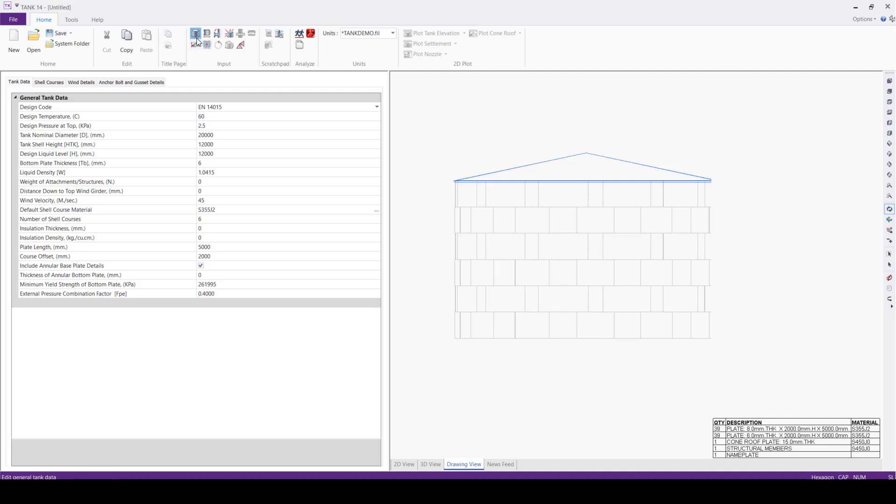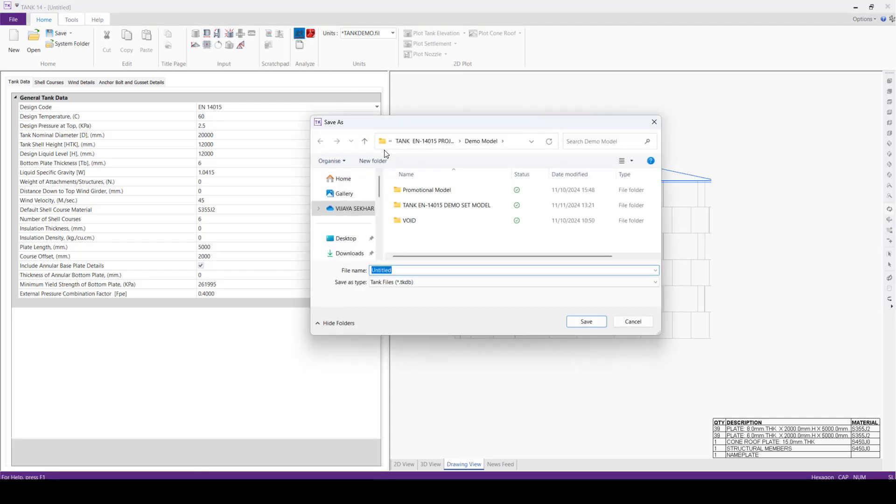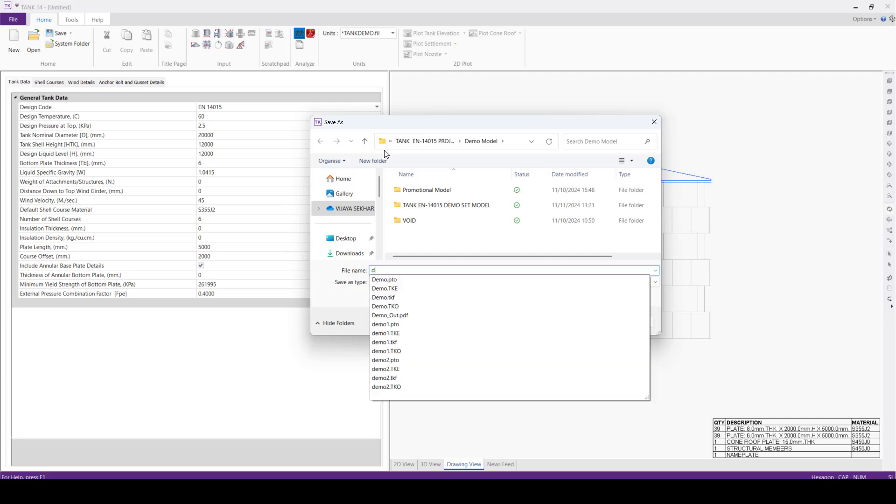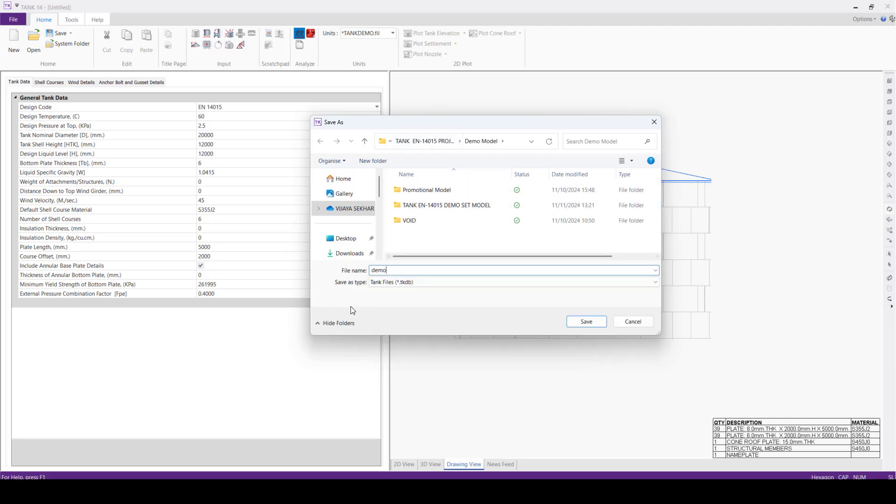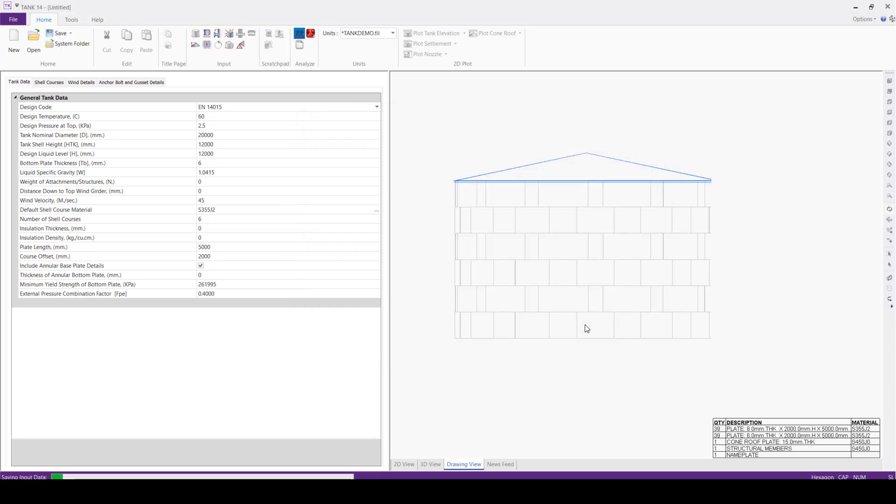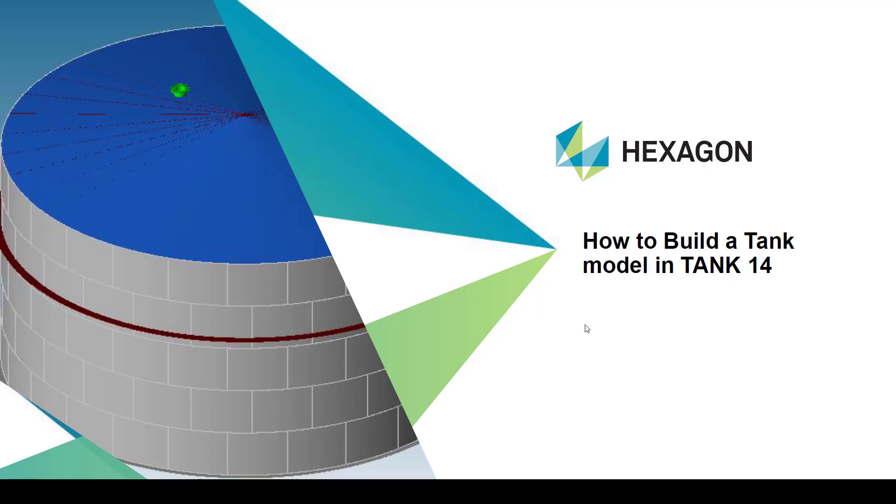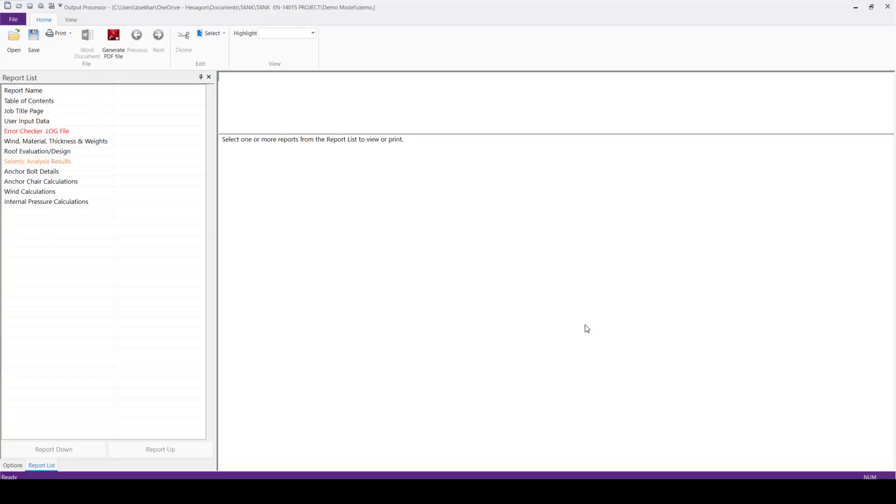Now we will run the analysis by clicking the running man here. After clicking this, immediately the software will ask us to save the file. We will say this is a demo one, so this demo we will now save it. Now the software will start to run the analysis. The analysis run is done.